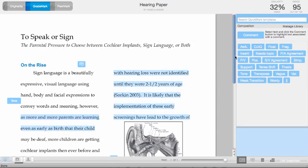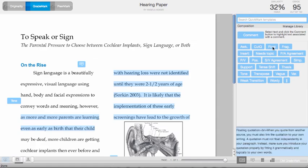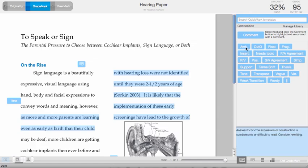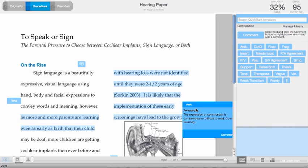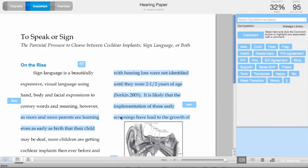And then take your QuickMark that you want to use and drag it over and include it on the paper, and then your student can receive that comment showing you why you're highlighting that text.